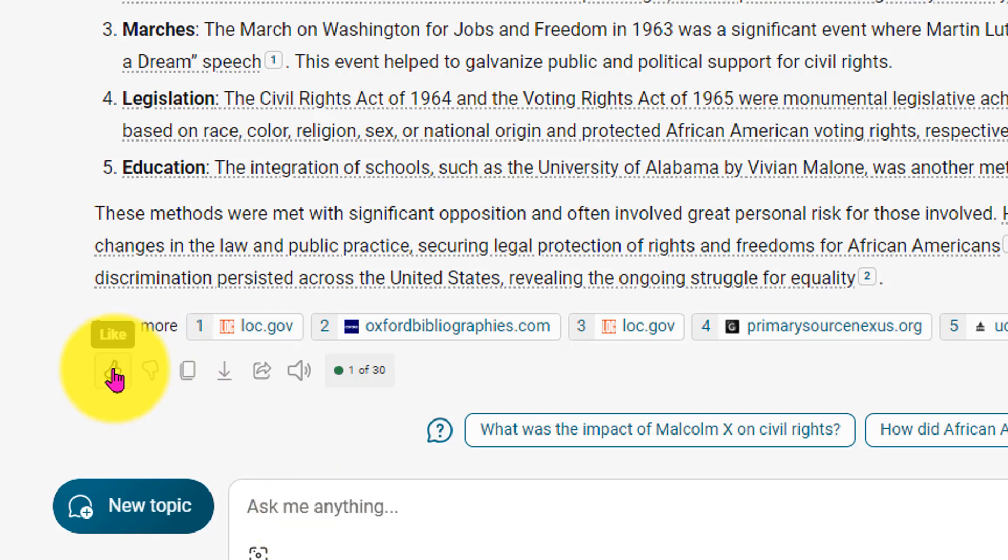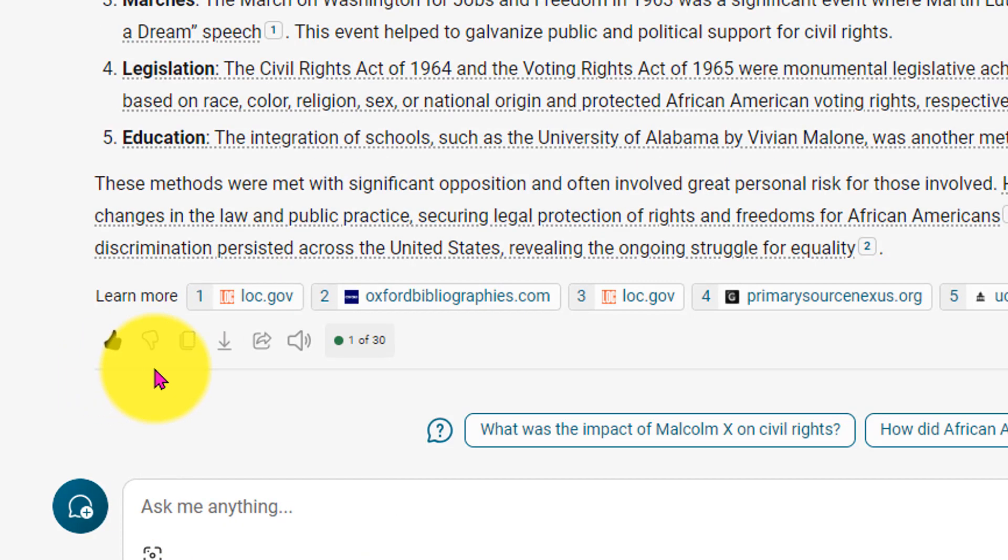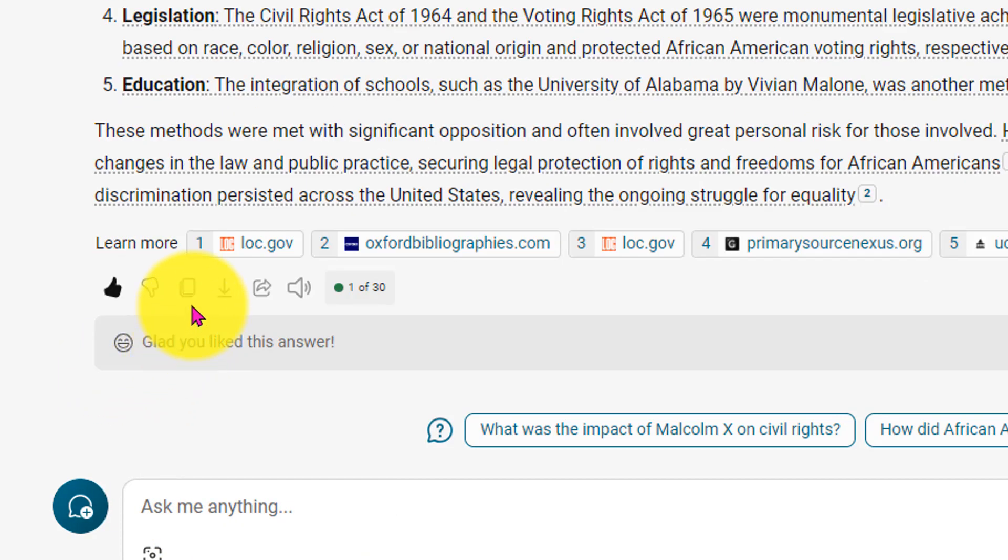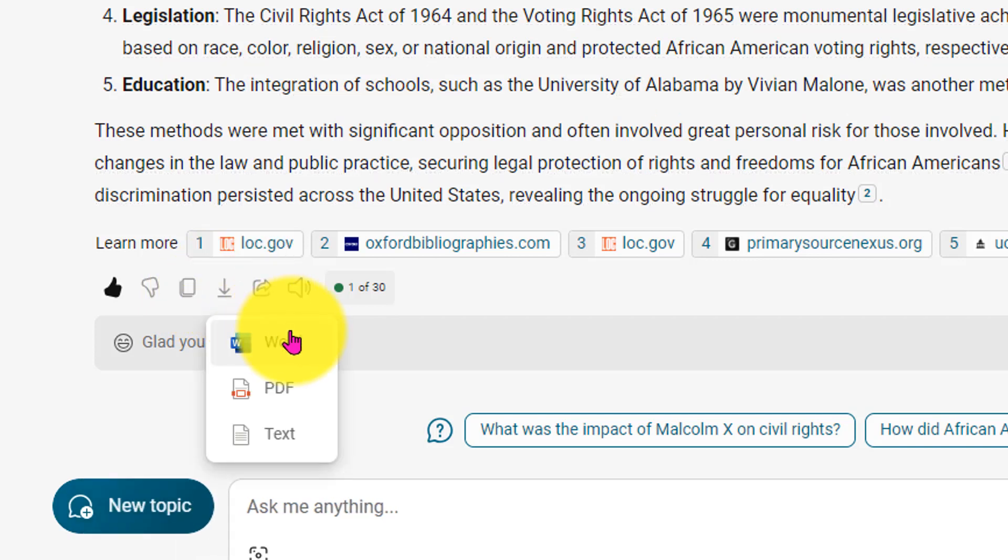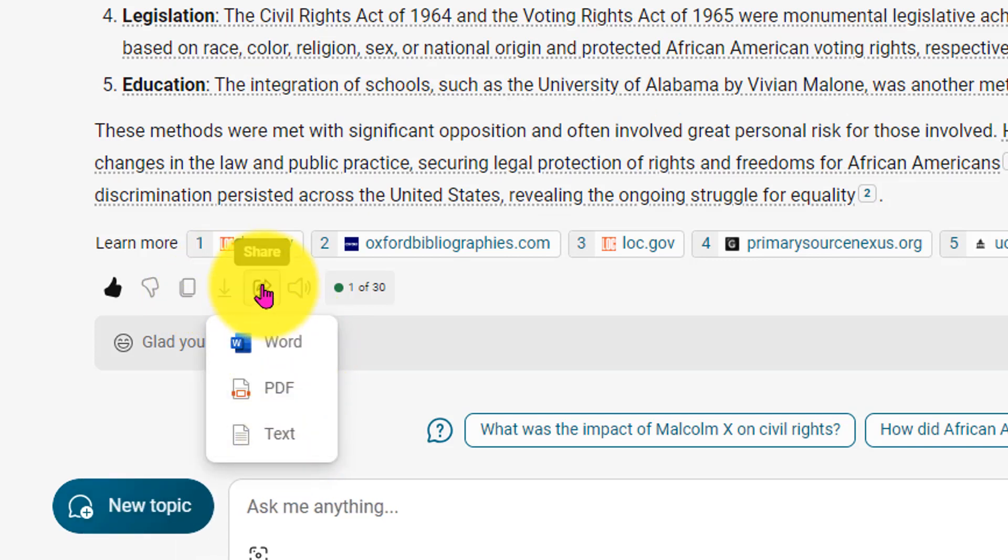Now, I can like these results. I do. I can copy them, export them into Word, PDF, or text, share them, or have it read aloud to me. Super cool.